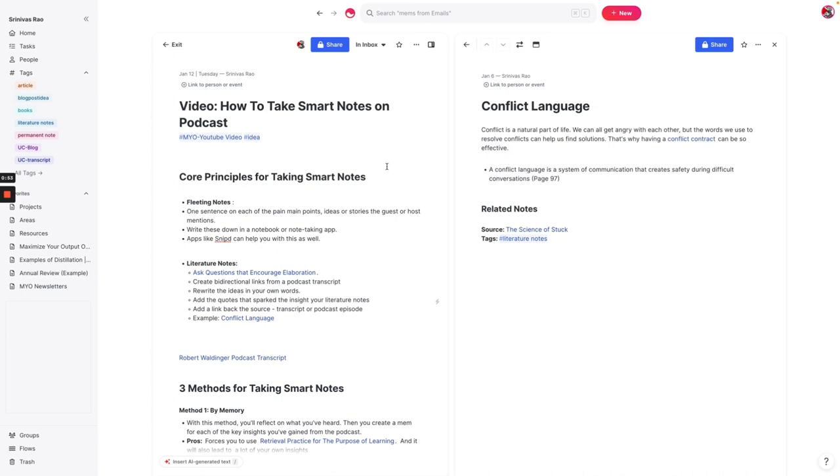But the core step of taking smart notes is what are called literature notes. And literature notes are where you rewrite an idea in your own words, and then you link back to your original source. And this is where you want to ask questions that encourage elaboration and maybe come up with some of your own ideas.